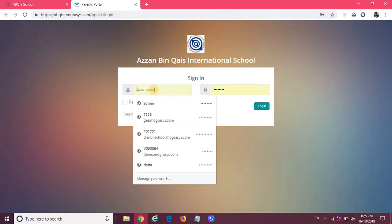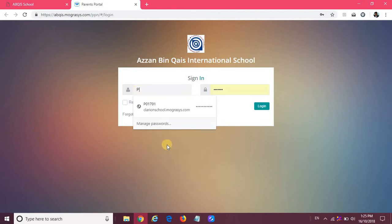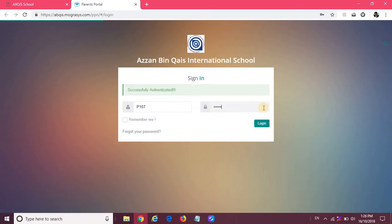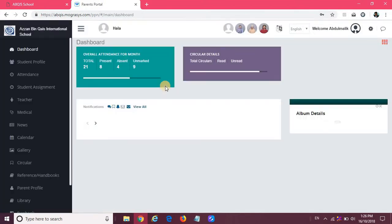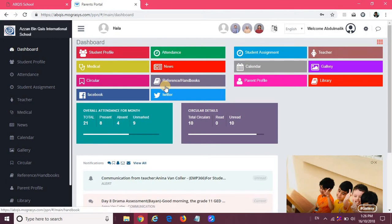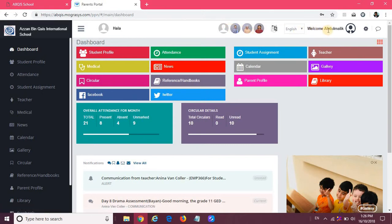Now to start with, I have taken one parent ID. For example, I am logging in with one parent ID and the password, and I click on login. When I click on login, this is the first page which I will see.